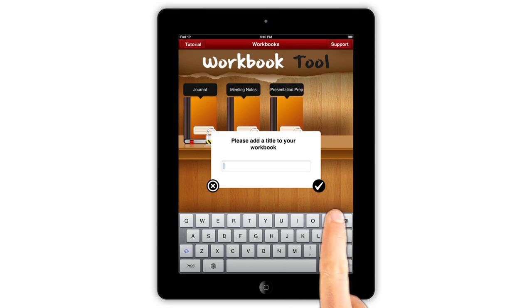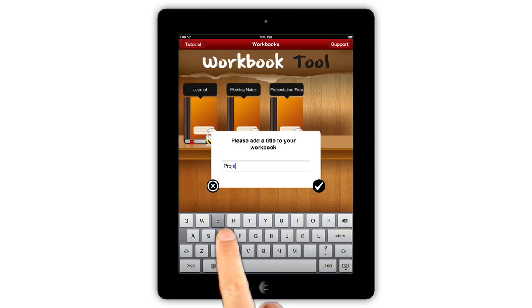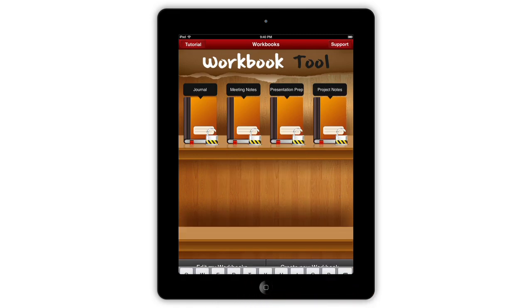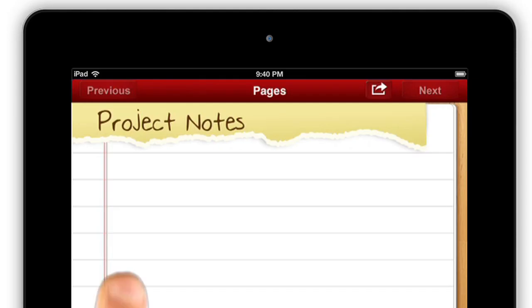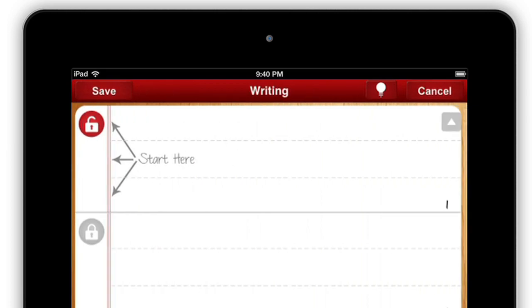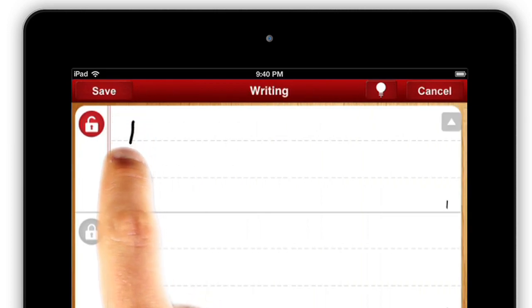To create a new one, tap the button at the bottom of the screen. Just double-tap the first line to expand it to fill the whole screen, then start writing.